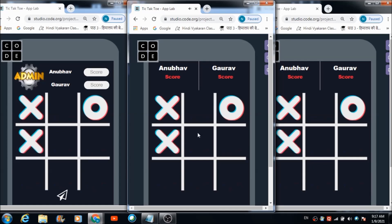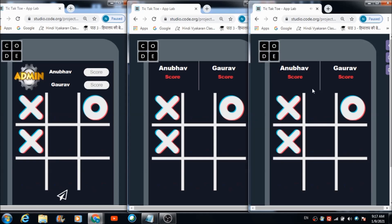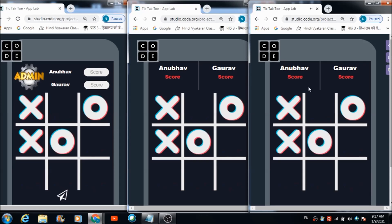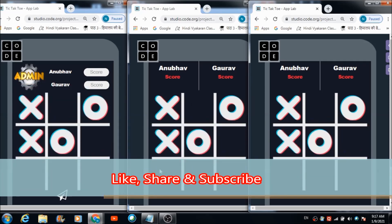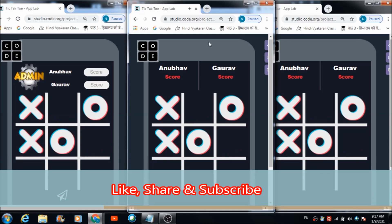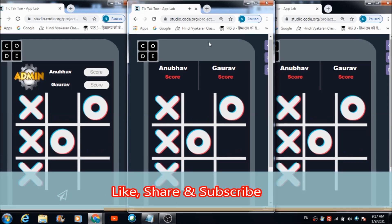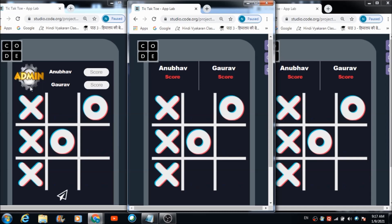Gaurav takes his turn. Now it's Anubhav's chance — he clicks and gets a cross. The game continues alternating turns. As you can see, Anubhav has completed a line and Anubhav has won this round.